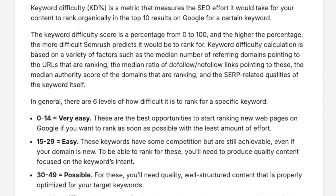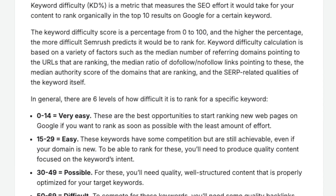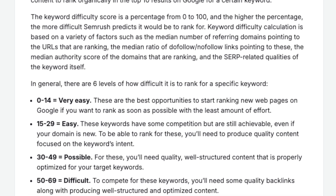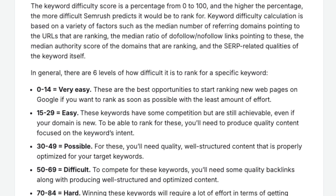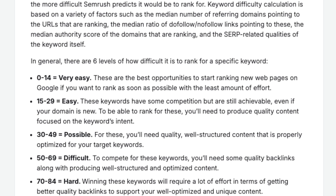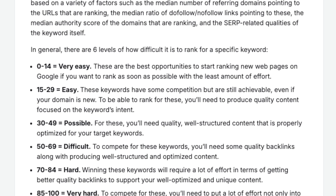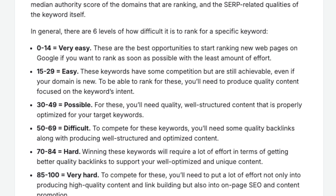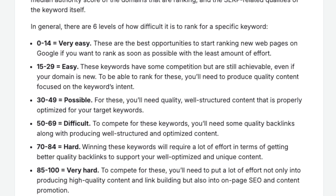Next is the keyword difficulty score, which indicates how hard it'll be to rank for a keyword. 0–29% is very easy, ideal for new stores or niche products. 30–49% is moderate — it requires some authority but is still attainable. 50–69% is hard and competitive, better for established sites. 70%+ is very hard, reserved for well-established brands with significant resources. If you're just starting, focus on low difficulty, long-tail keywords.